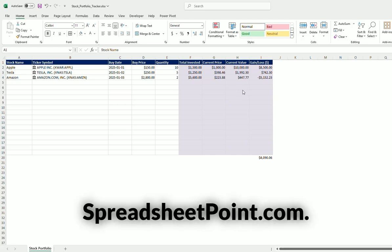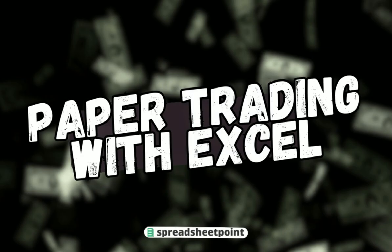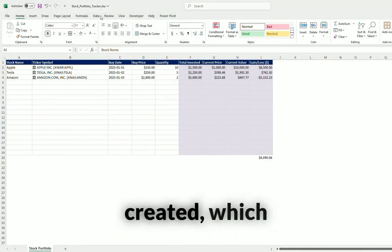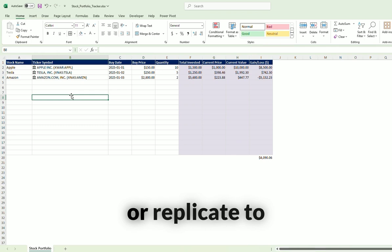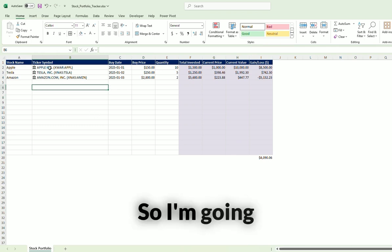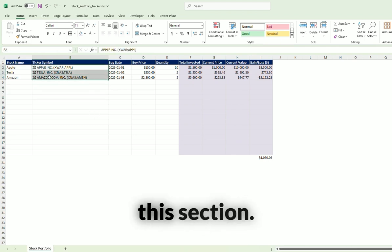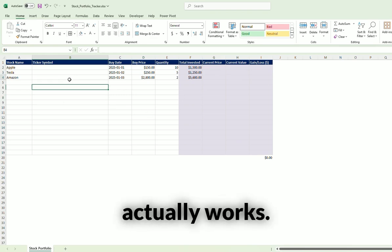Welcome back to SpreadsheetPoint.com. In this brief video, I will show you a quick stock portfolio tracker that I've created, which you can use or replicate to how you see fit. I'm going to go ahead and delete this section to show you how this actually works.